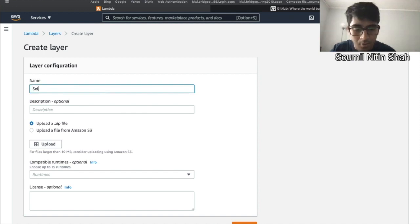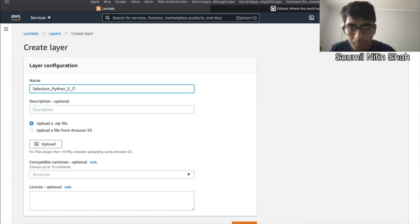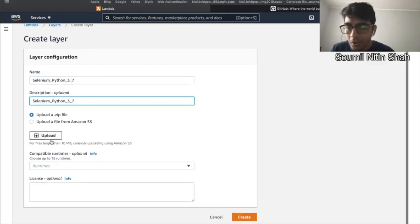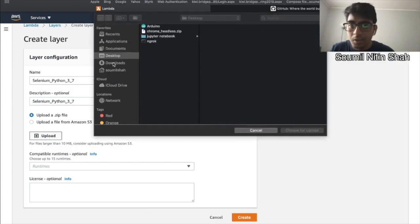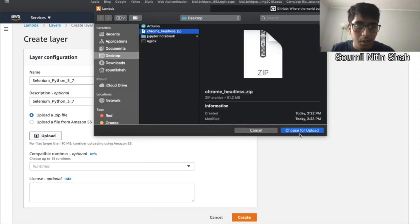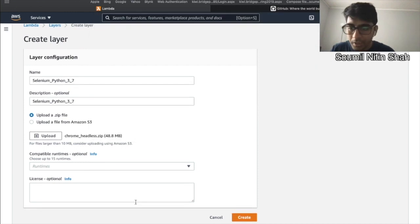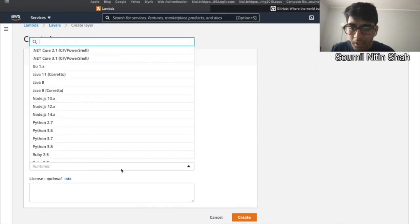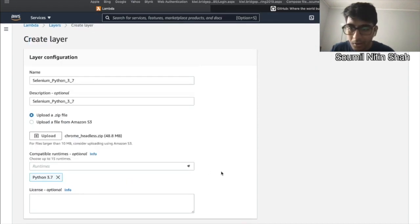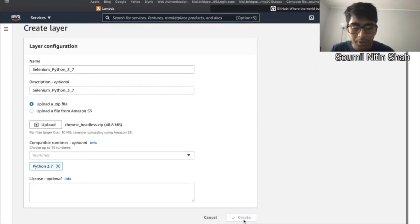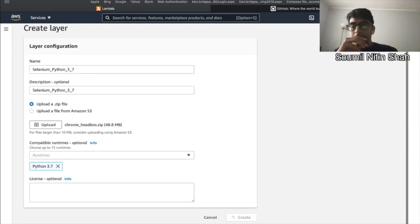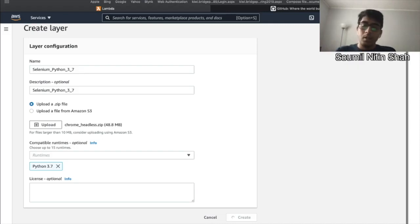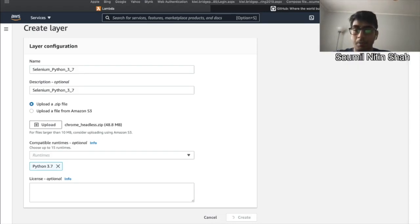So let's get Selenium Python version 3.7 because it's for 3.7 Python. Upload - now select that deployment package which was on my desktop. So select that. Runtime - 3.7 is the suitable runtime. So let's click on the create button. So with this, at least I would have my Selenium Chrome package that I can upload.